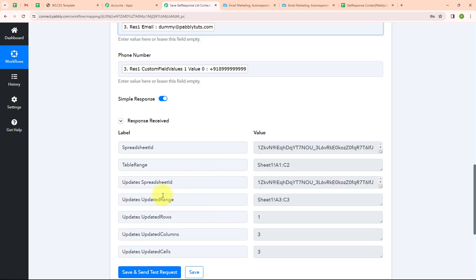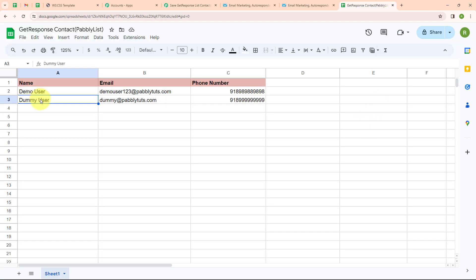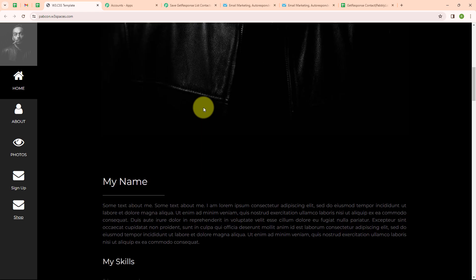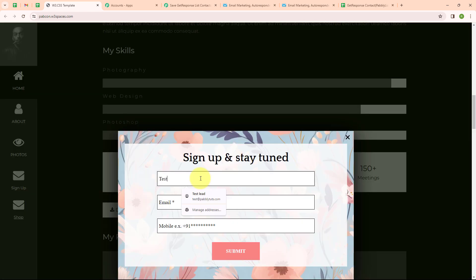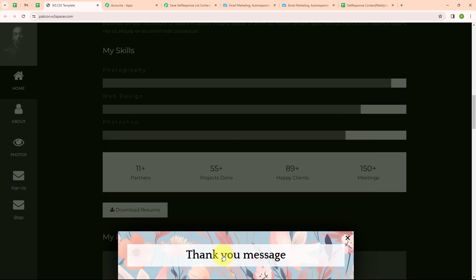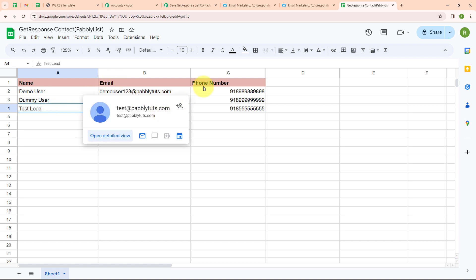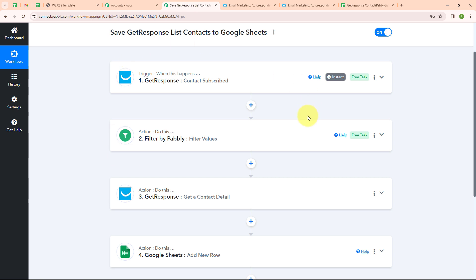We have successfully received a response. Let's check our Google Sheet — we can see we have received name as DummyUser, email as dummy-pabbly@test.com, and a random phone number. With this, we have successfully set up our automation. To test it, we need to create a new contact by submitting the form again. I am entering test data: name as TestSleet, email as test-pabbly@test.com, and a random phone number, then clicking Submit. Back in our Google Sheet, we have successfully received another response with name TestSleet, email, and phone number. With this, we have successfully tested our automation.